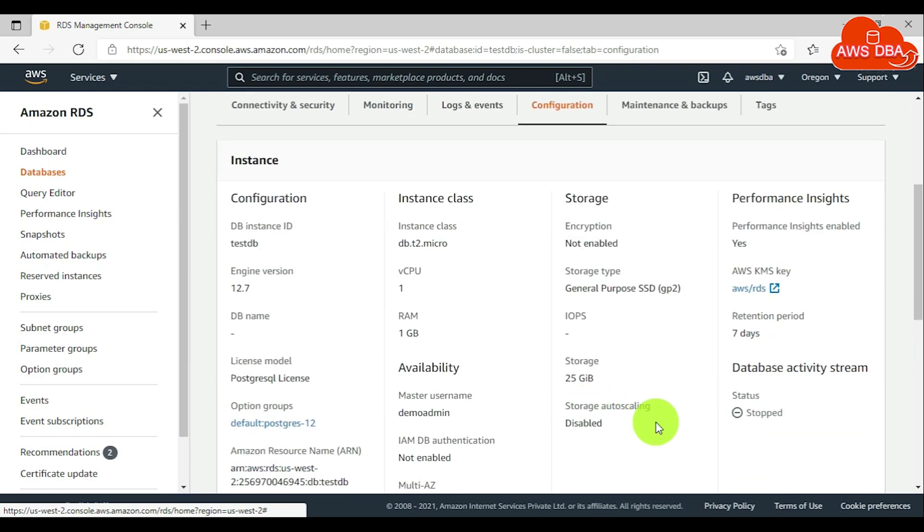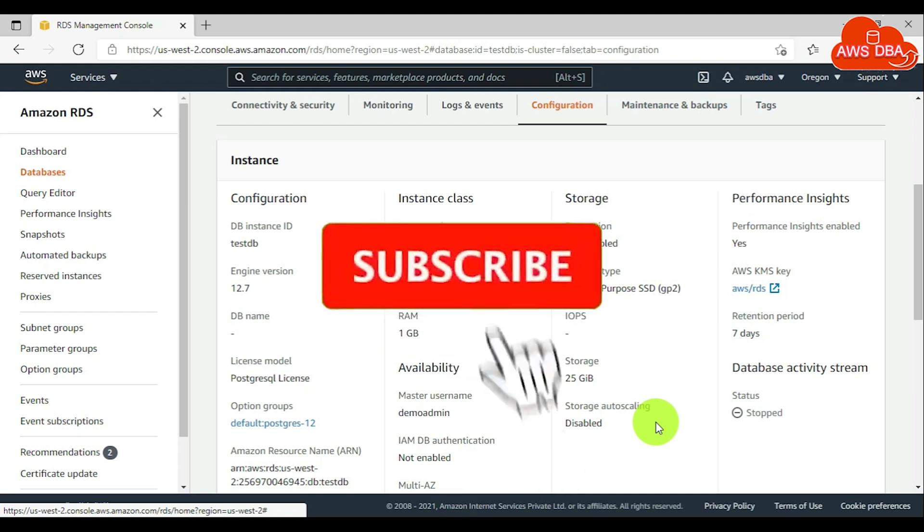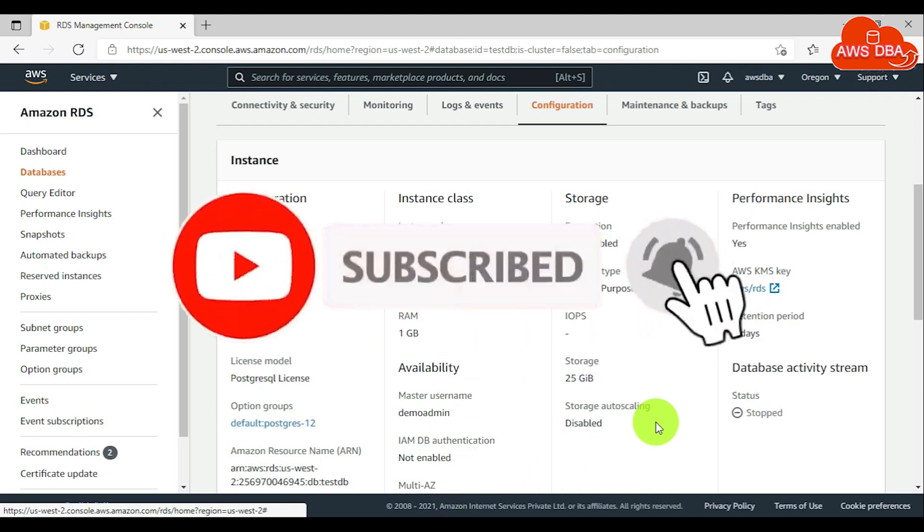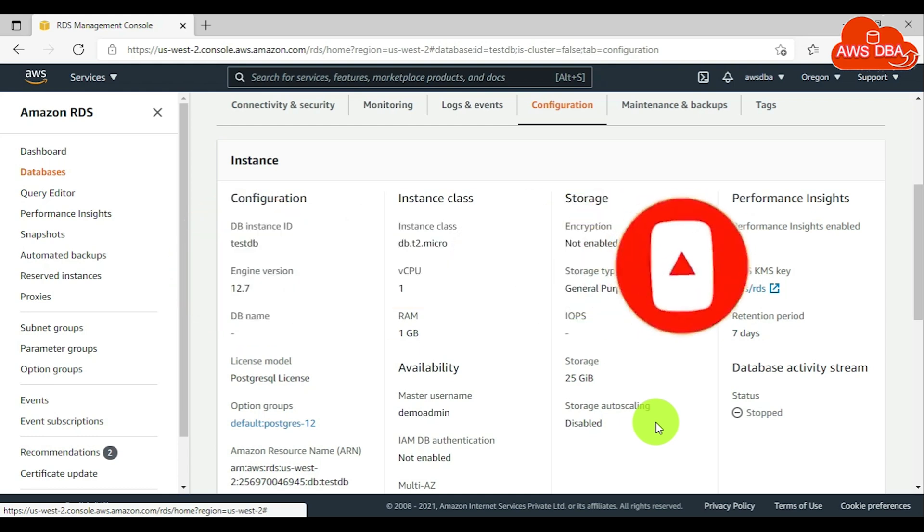For modifying SSD storage settings for Provisioned IOPS, you can refer to the next video in my YouTube channel. Thanks for watching this video. Please subscribe or refer to your friends.